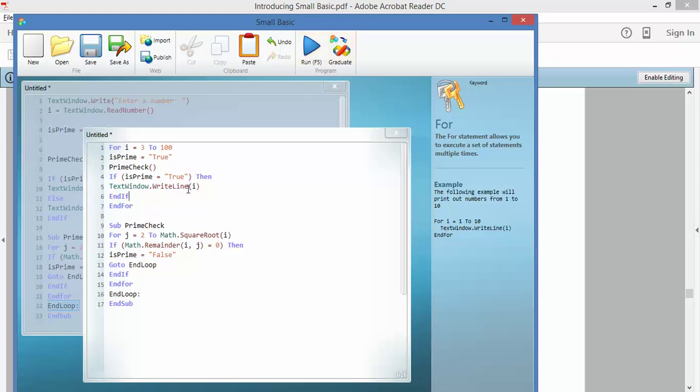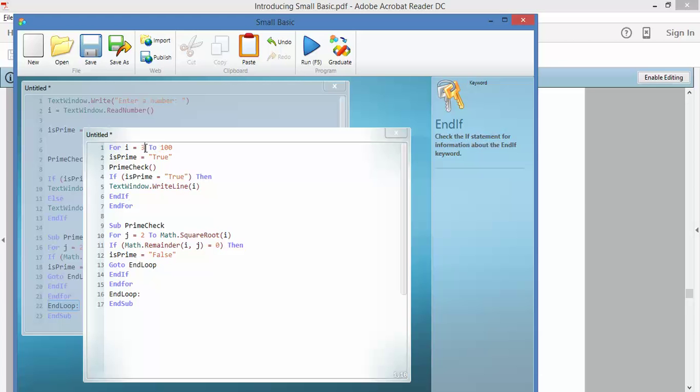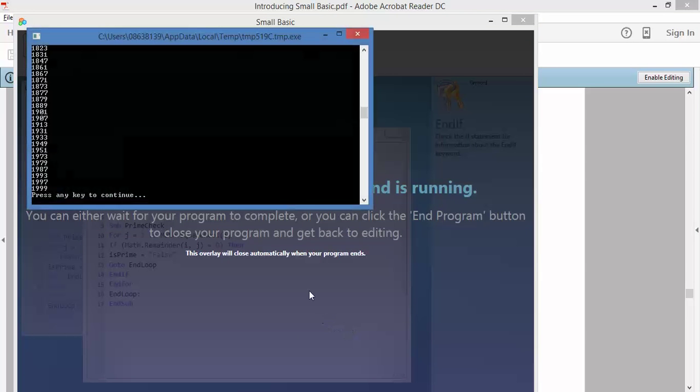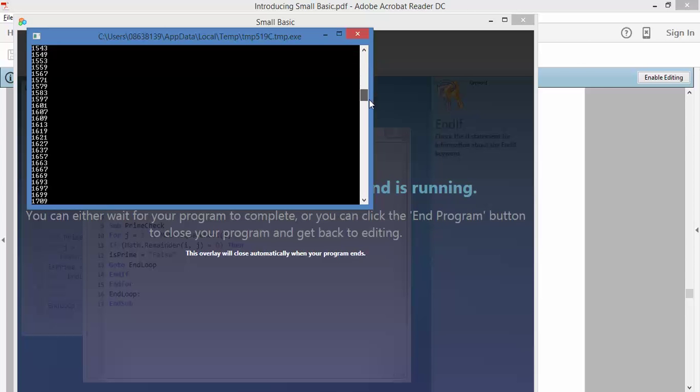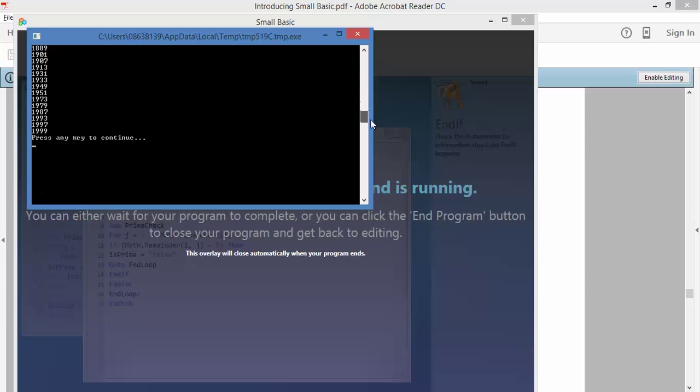But where I think this gets interesting, because you could probably work out most of the prime numbers up to 100, but let's say between 1,000 and 2,000. Let's see how many prime numbers there are between 1,000 and 2,000. And we run the program again. There you go. Actually, a few. So 1999 is a prime number. 1997, 1993, 1987.